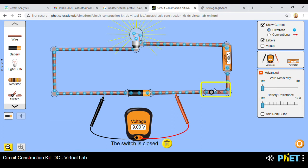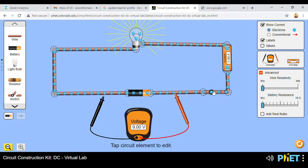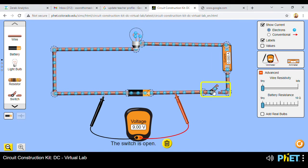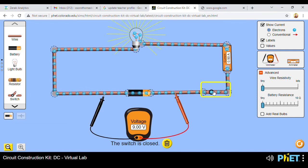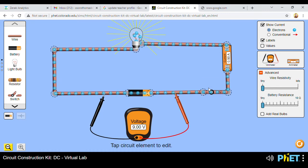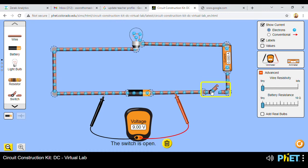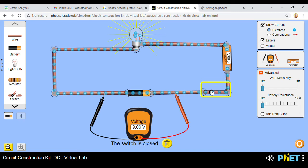Now you can switch on your simple circuit. Just click once on the switch to close and open it. You can see that if you click the switch open, the bulb goes off, and if the switch is closed, the bulb lights up.